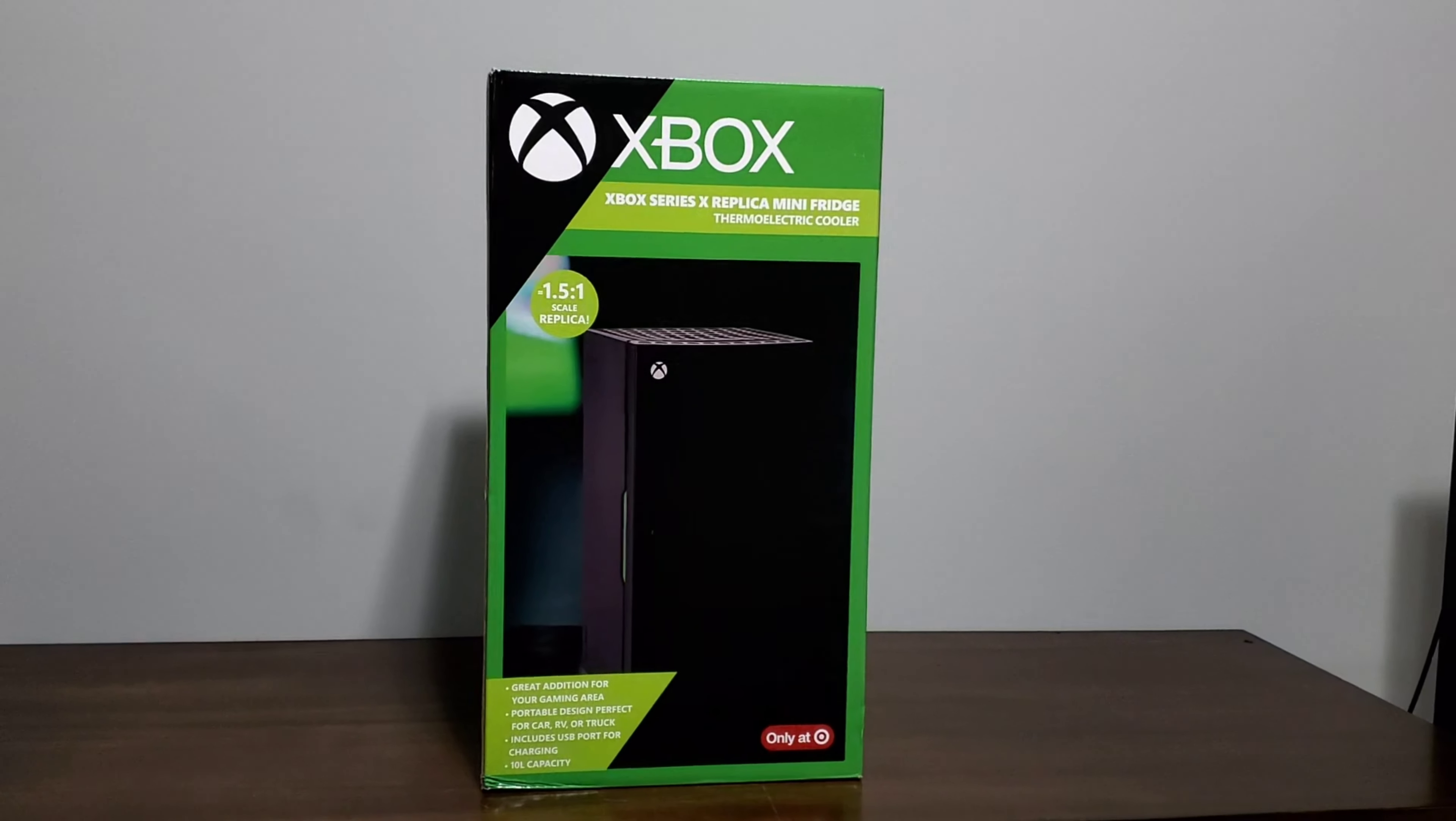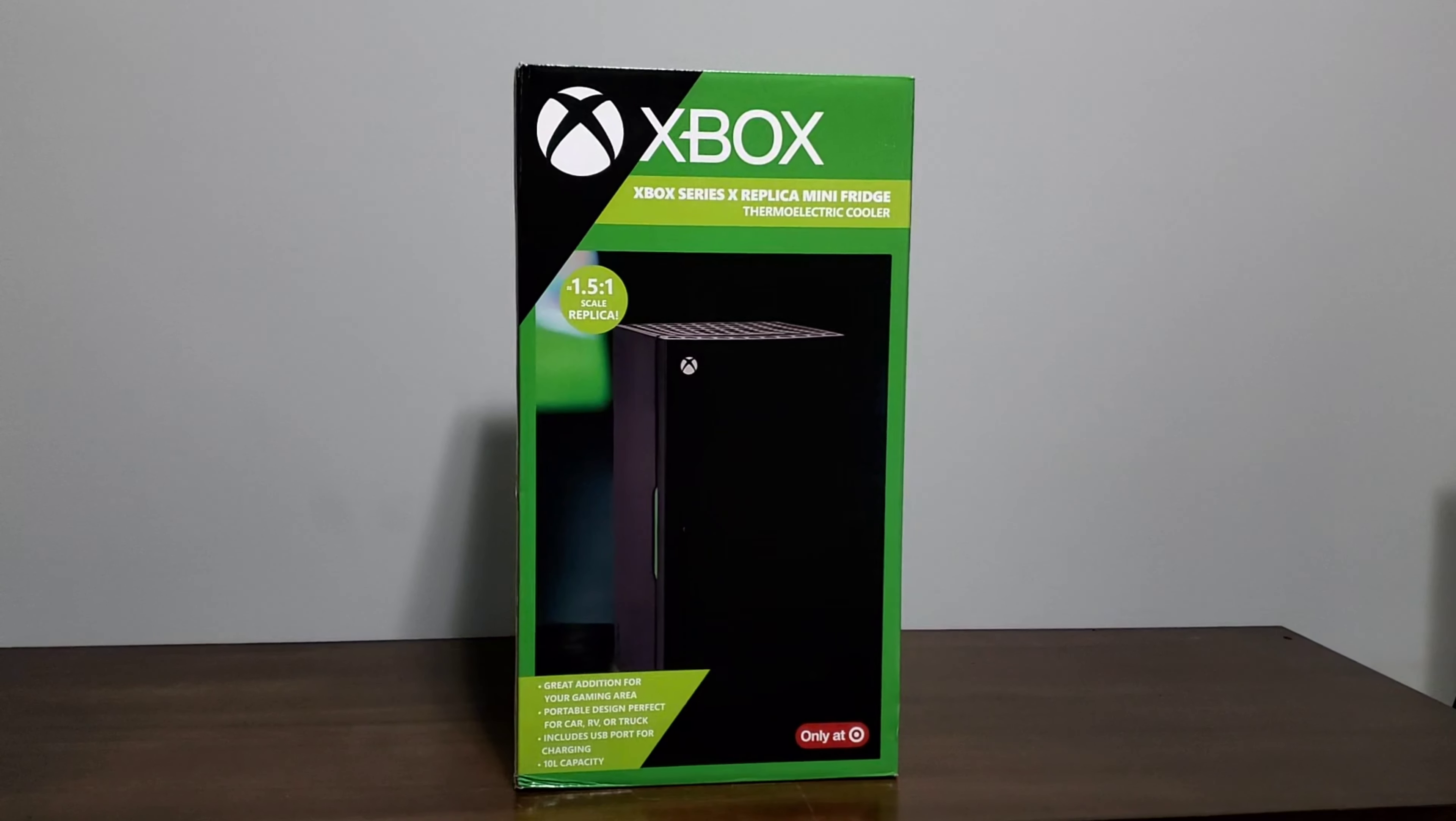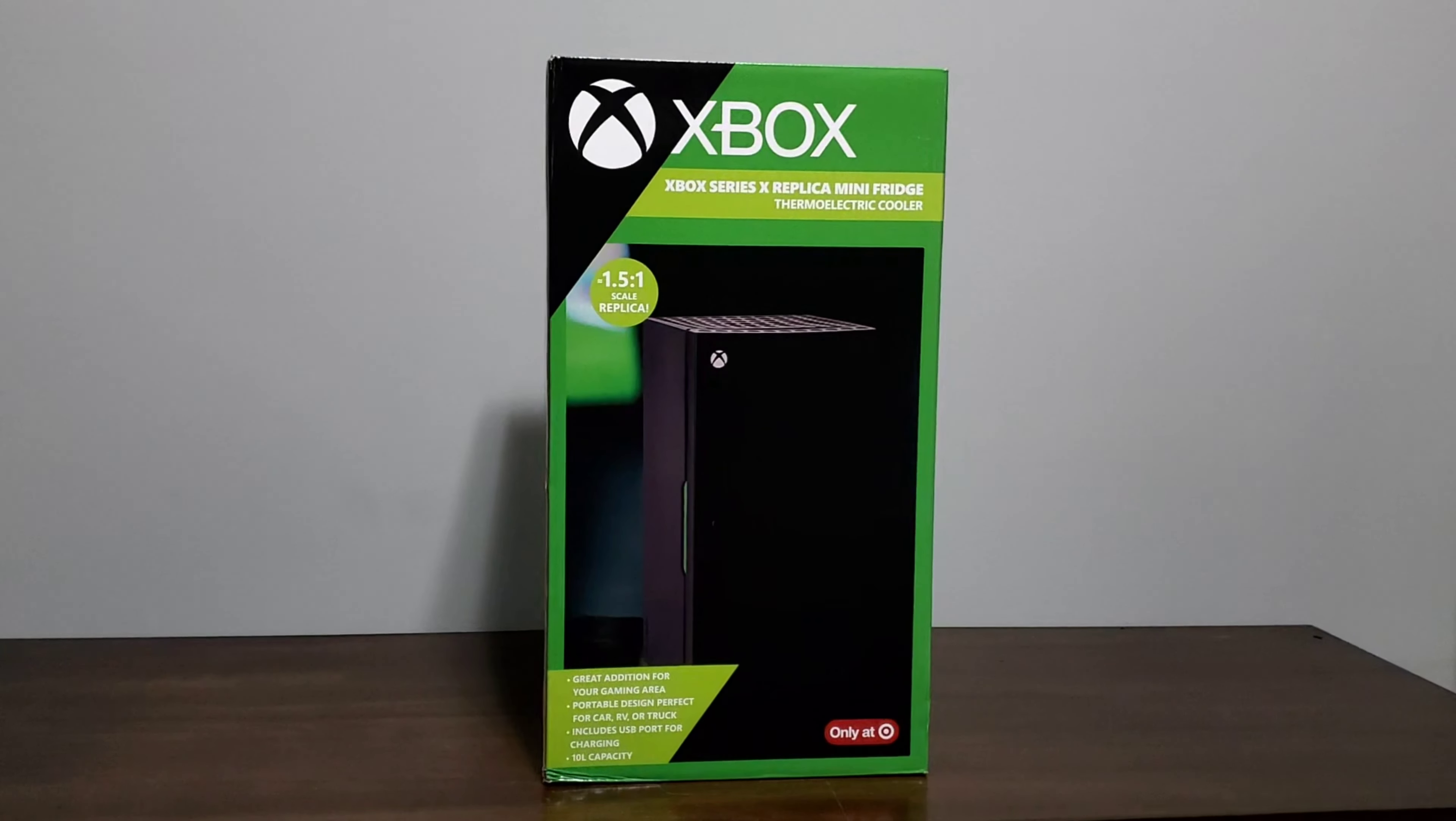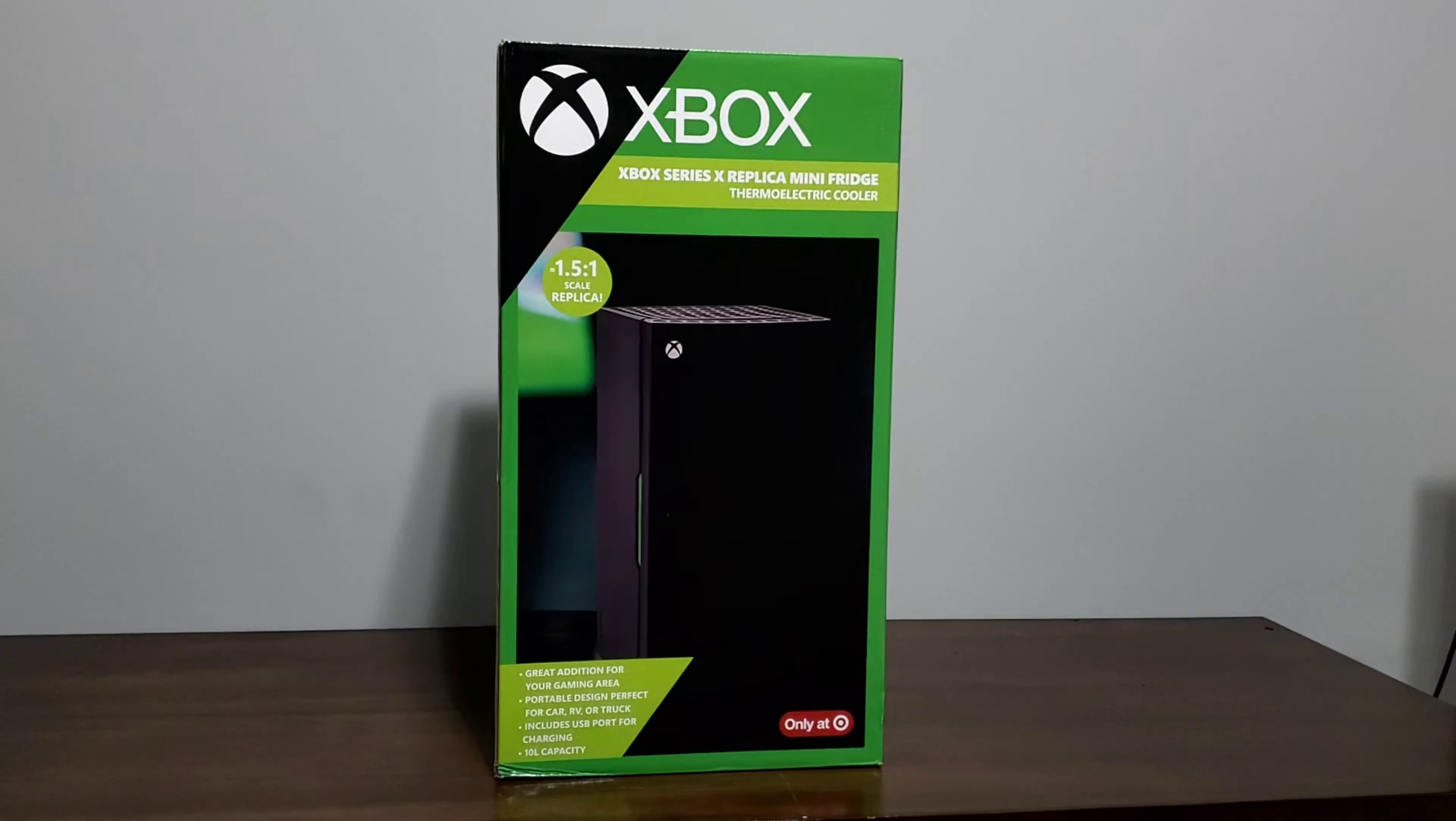Hey guys, welcome back to the channel. Today we got an unboxing of the Xbox Series X replica mini fridge. I picked this up over the holidays and decided to go ahead and do an unboxing of it real quick. I've heard mixed reviews about it but overall still think it's pretty cool.